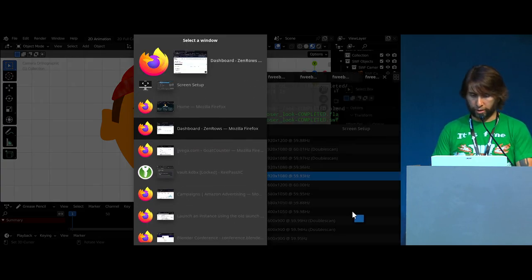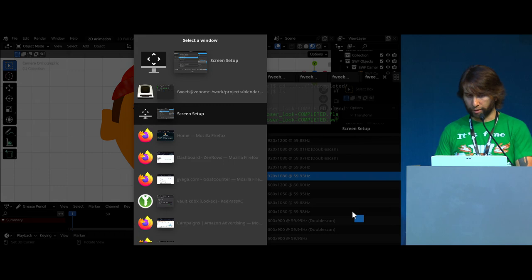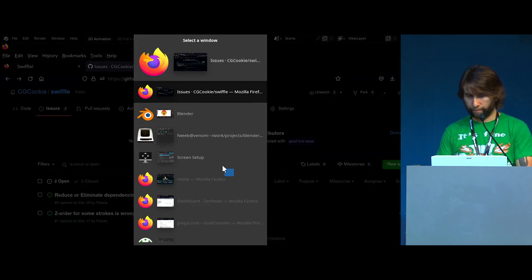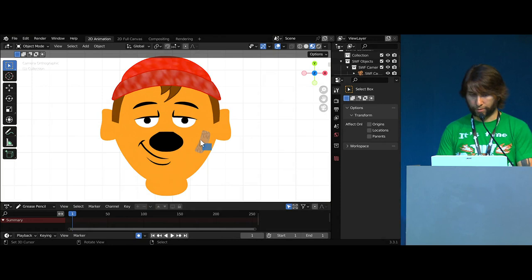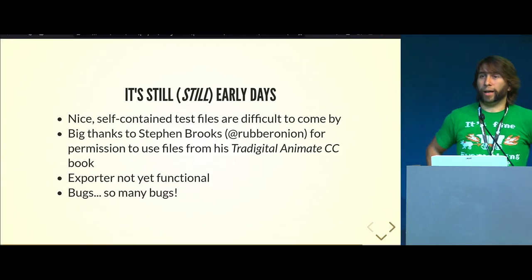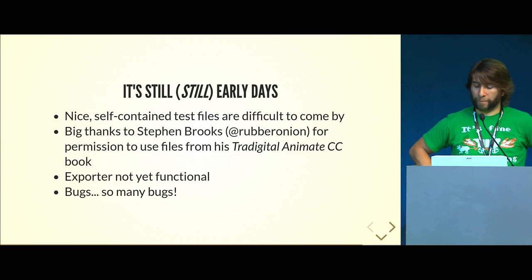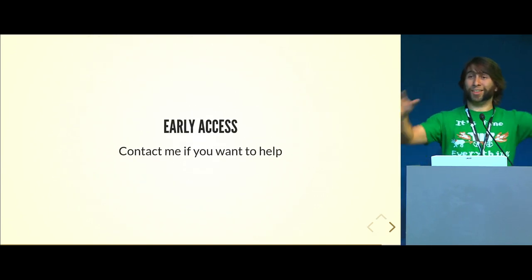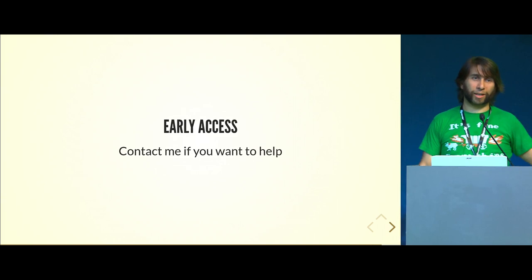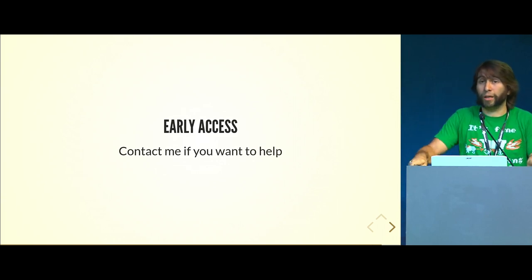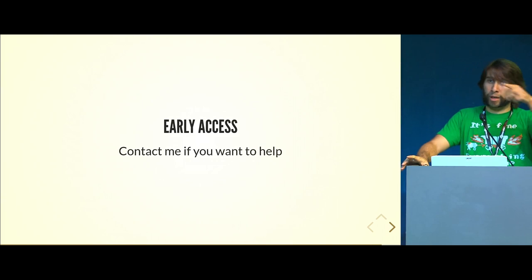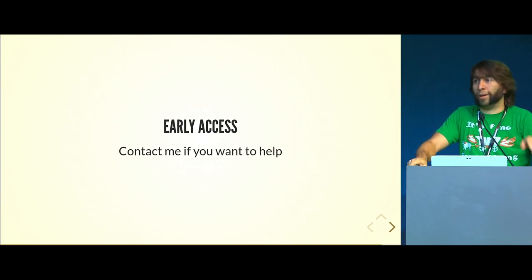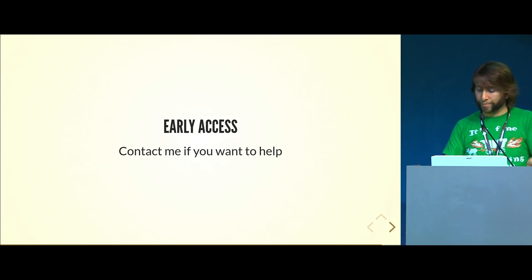All the data is there, it's really about making sure things are in the right order. As an artist, if I have the time, I could get the data in now from an SWF project, pull it into Blender, and once I monkey around with the layers and get it all working, I can start working with that grease pencil data today. This is early access - definitely come contact me if you want to help. I'll be the hairy guy floating around, I'm pretty loud. Otherwise I'll be down by the CG Cookie table.